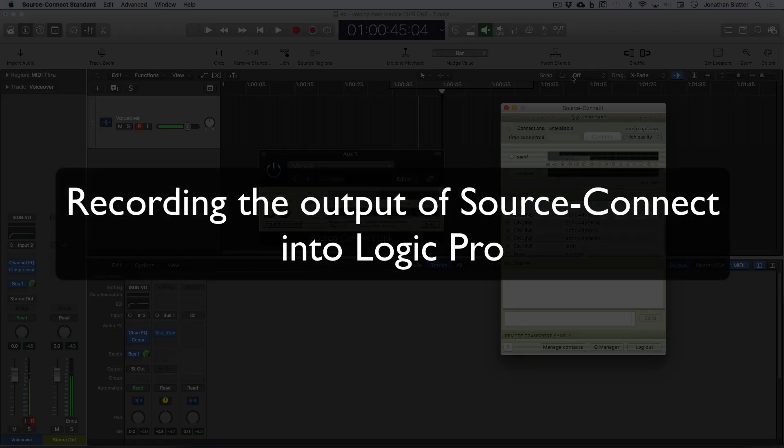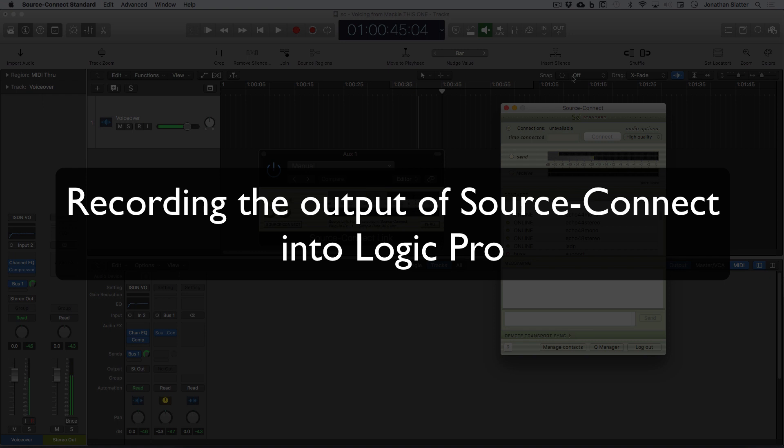In the next video, we're going to look at recording the output of SourceConnect, so the audio we're receiving from the remote studio, and bringing that via SourceConnect Link into Logic.